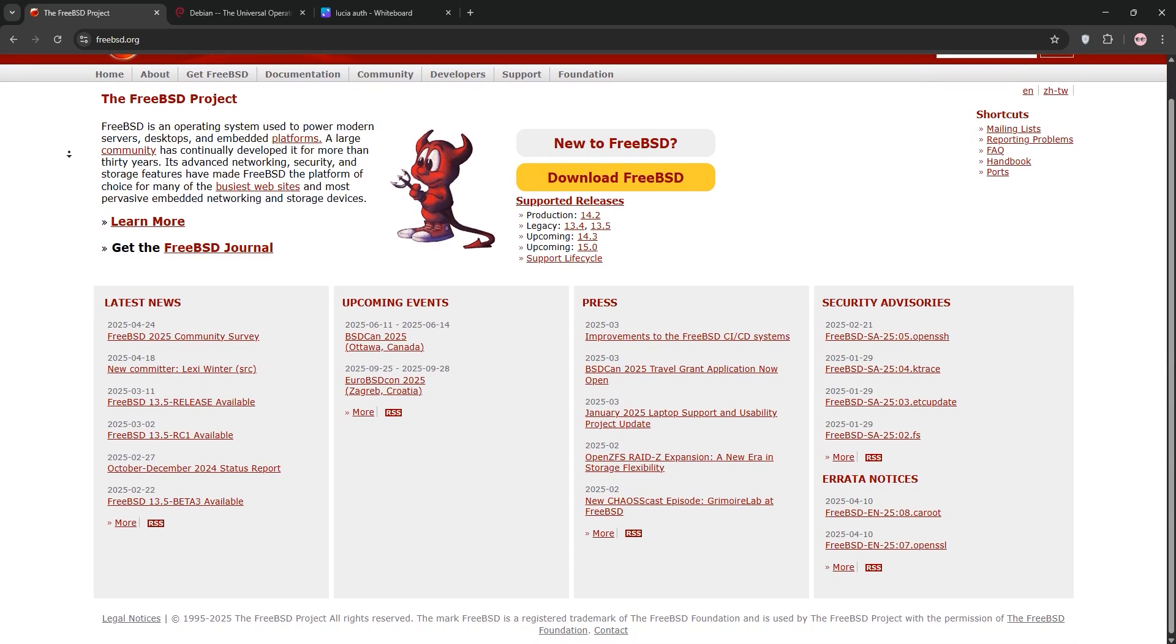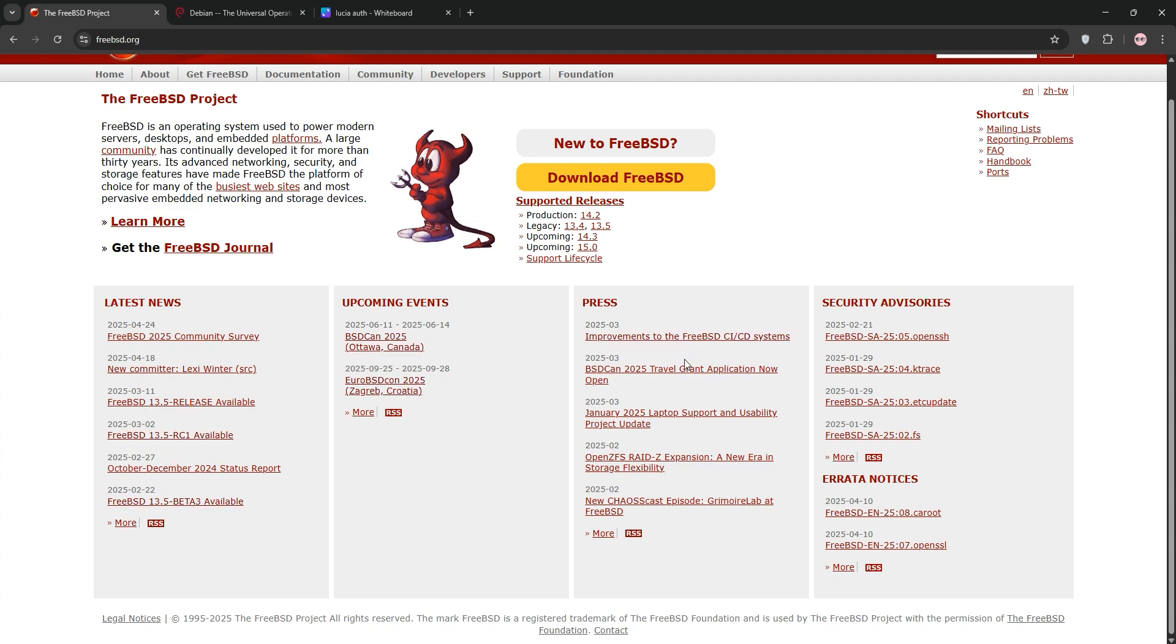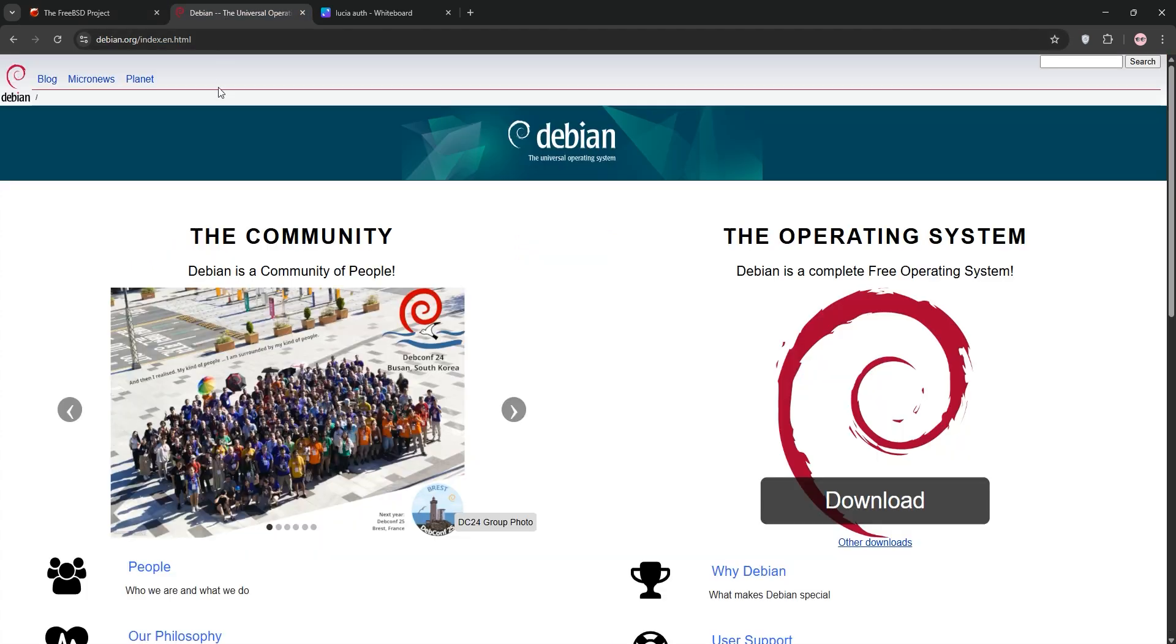FreeBSD is a Unix-like OS known for its stability and performance. It's built for servers, networking, and storage with a focus on security and simplicity. Its integrated kernel and userland ensure consistency, and ZFS support is top-notch for advanced storage. FreeBSD is ideal for high-performance systems but has a steeper learning curve and fewer desktop apps.